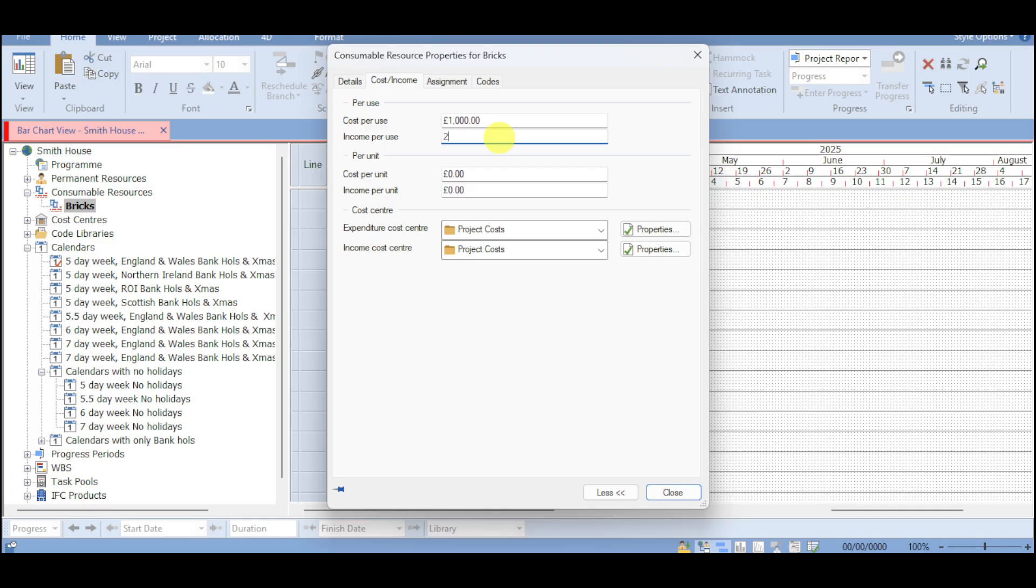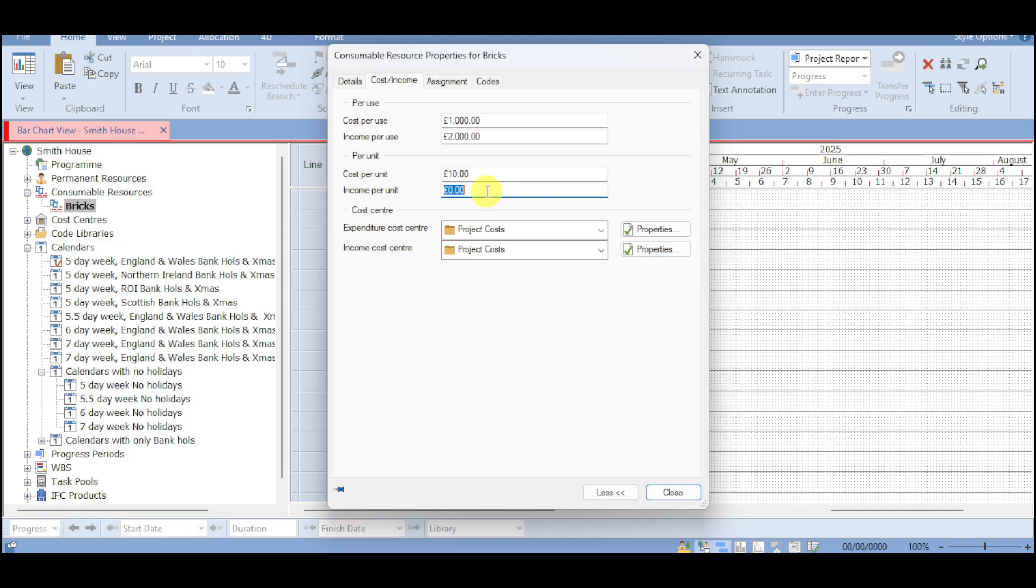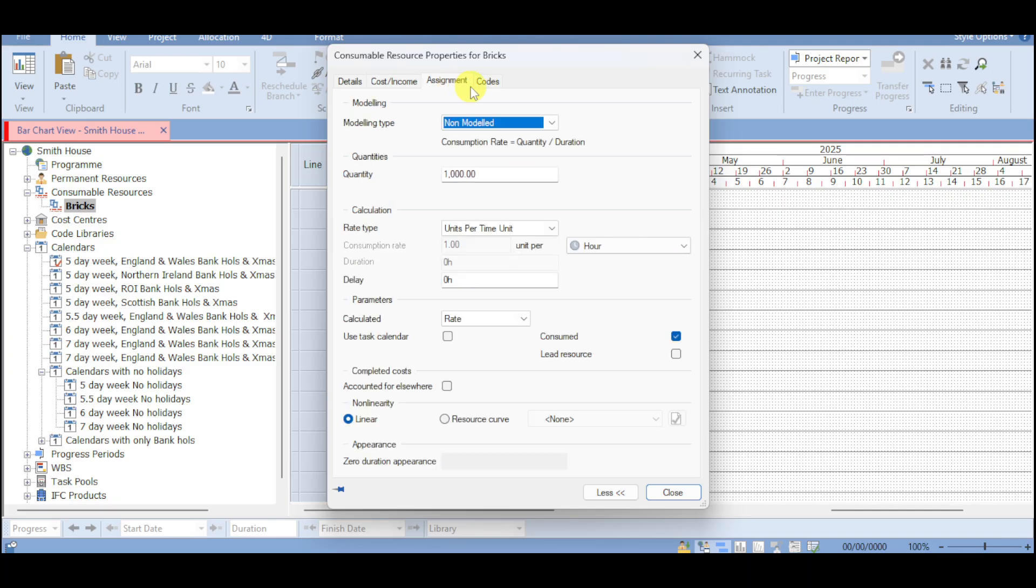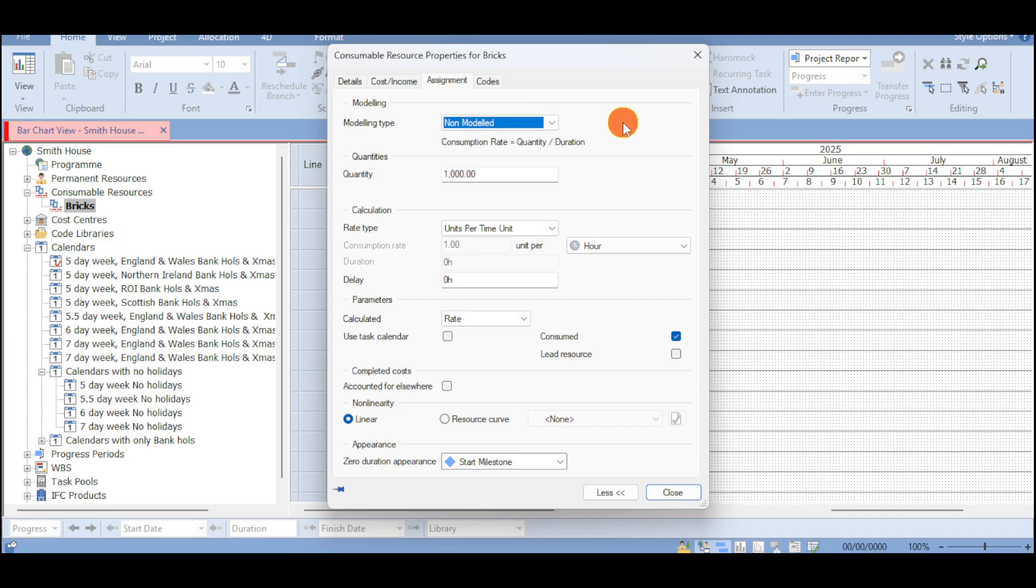So let's put in here 2000. And you can also put in here cost per unit. I'll choose in here 10 and income per unit 20. You can also input right here the expenditure cost center as well as the income cost center.